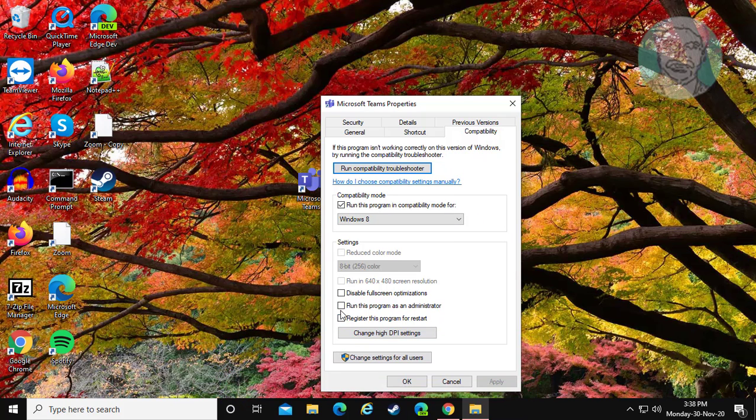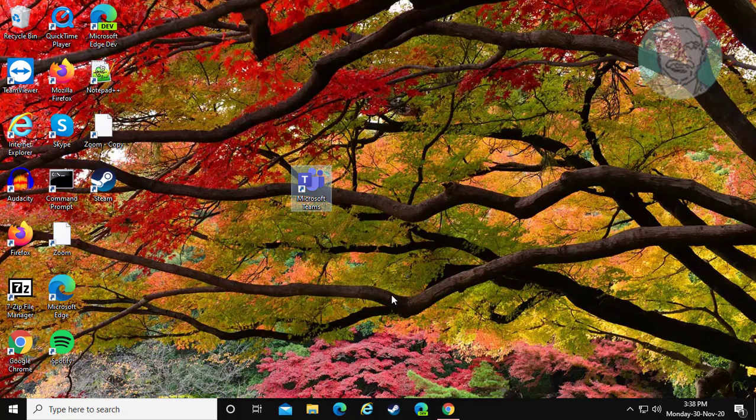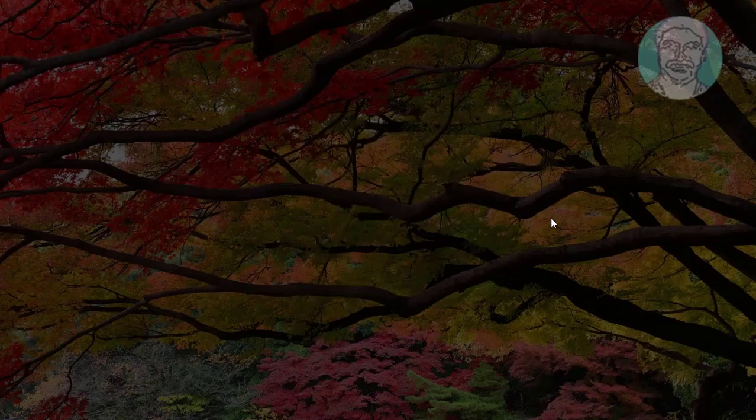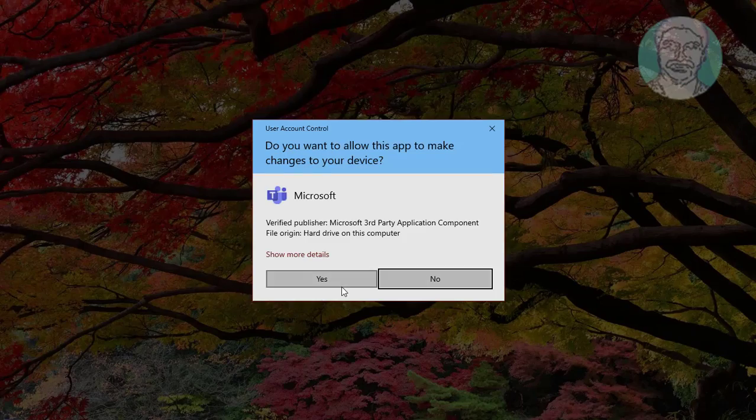Check Run this program as an administrator. Click Apply, OK. Try to open Microsoft Teams.